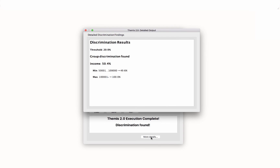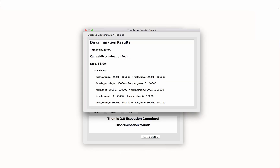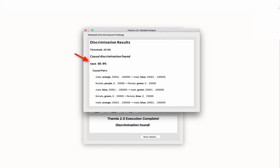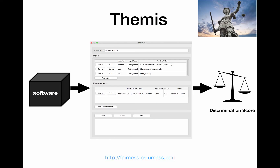What about causal discrimination? Let's run Themis to make sure we're in the clear. It seems our software still discriminates. When reporting causal discrimination, Themis lists all of the causal pairs. These are pairs of inputs where, when we change the characteristic of each input of interest, the software's output changes. Here, race is the input of interest. This causal pair shows that when we change the race of a male applicant in the second income bracket from orange to blue, the output changes. Thanks to Themis, we were able to automatically test for and debug discrimination in the loan software.